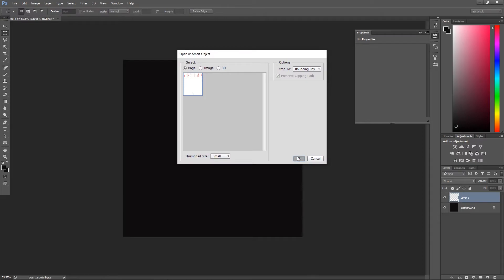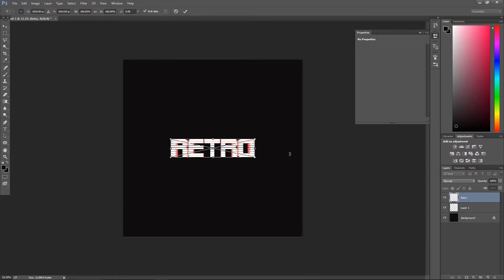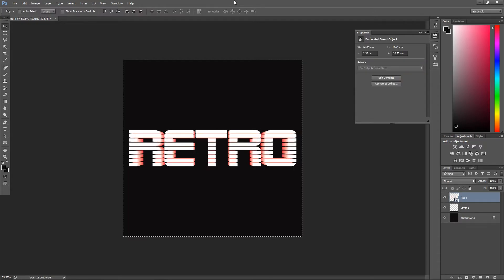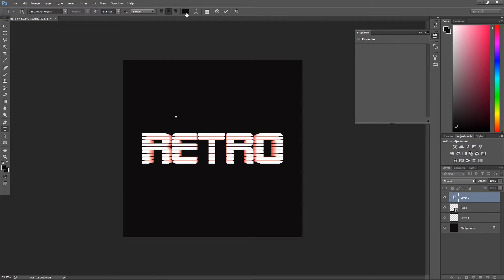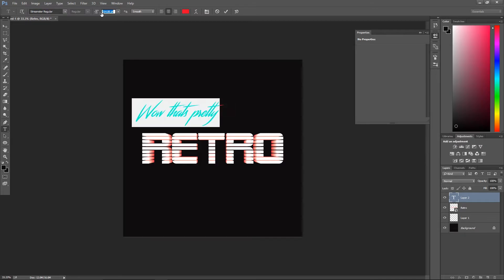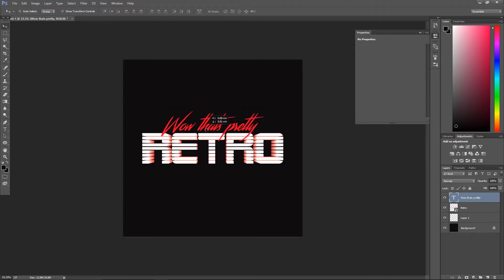I then scaled it to my liking by holding alt and shift and dragging the corner of the bounding box. I then used the text tool to add a new text and choose a very saturated red color, and then adjust where I want to place it.